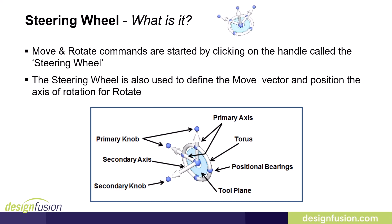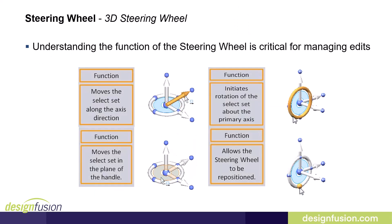The origin of the steering wheel will be the start point of your move and you will select the end point from the screen. Users can use the blue knobs or the origin to position the steering wheel and get the correct orientation. You can then select one of the axes to start the move command along that direction or you can select the tool plane to move dynamically on that plane or you can select the torus to start the rotation.